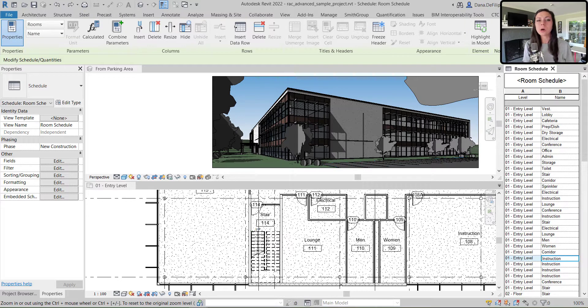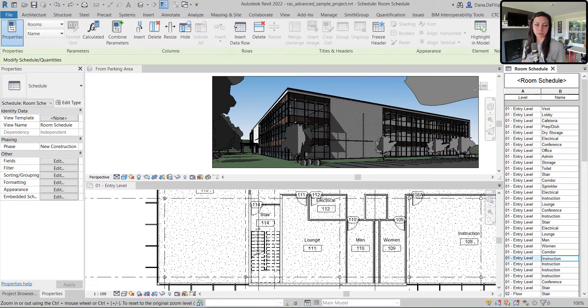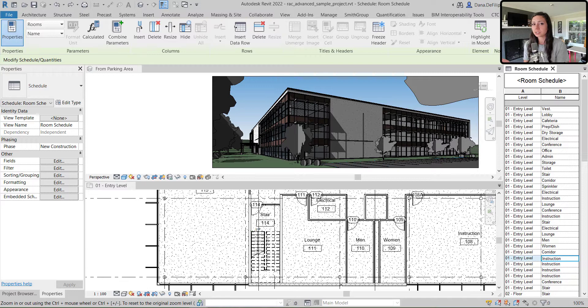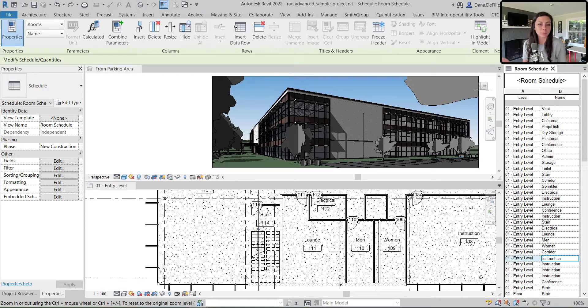We're also going to work with our Dynamo script in a way to make sure that it will work with multiple parameter values and across multiple different project types, different models, whatever it might be.